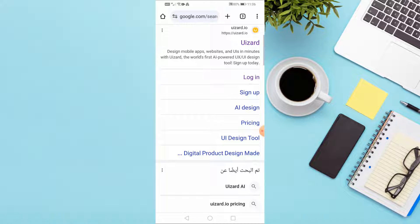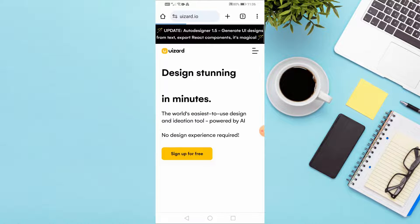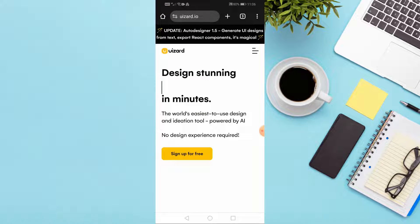Welcome my friends to a new video. Today we will explain how to use Uizard on phone. Open your browser and search for the Uizard website on Google. Open the first result.